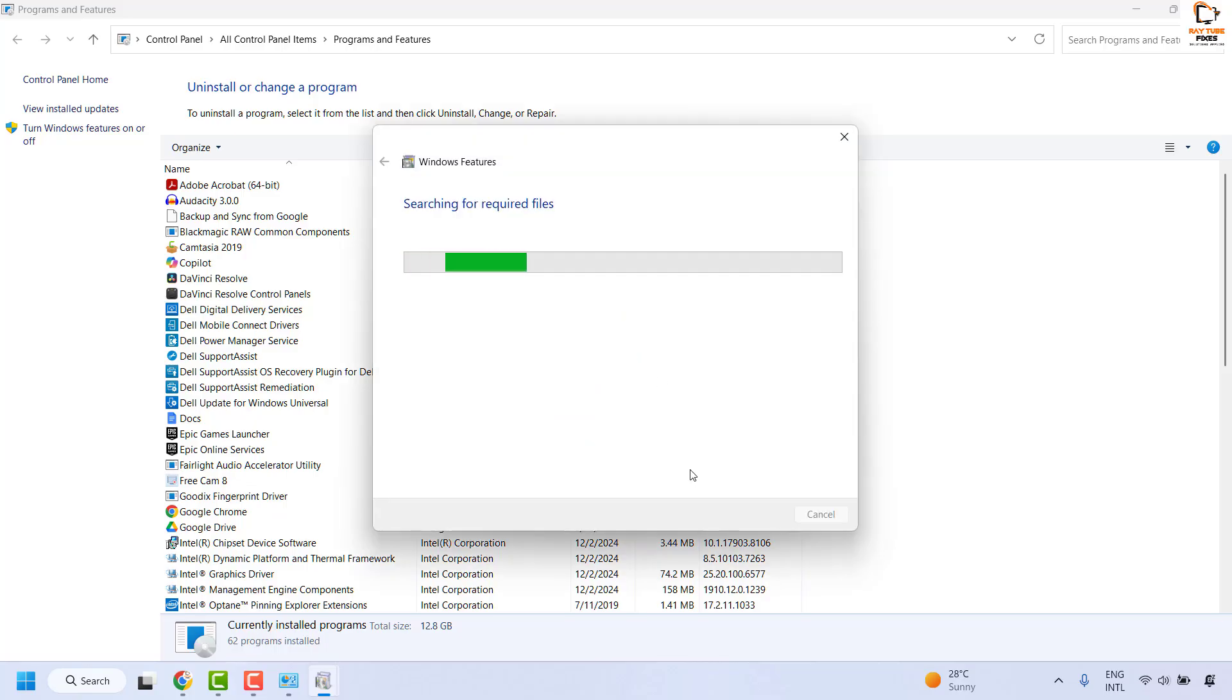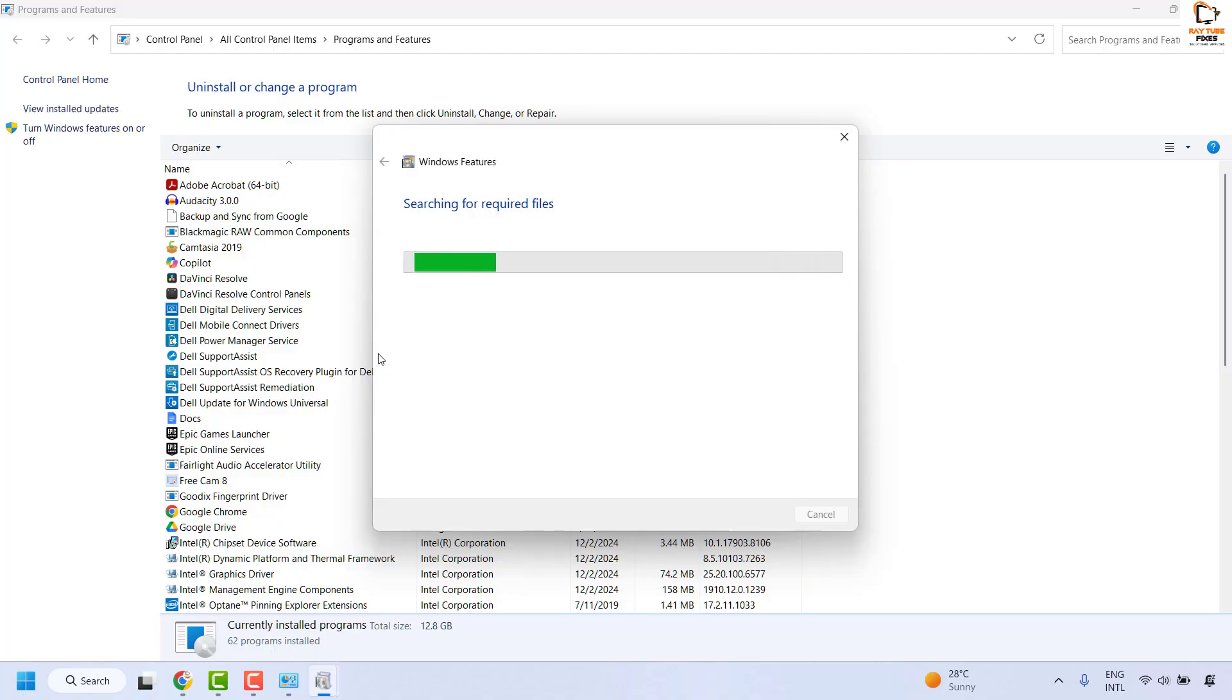This will install the SMB 1.0 client on your computer. You will have to repeat the same steps on both the server and the client.